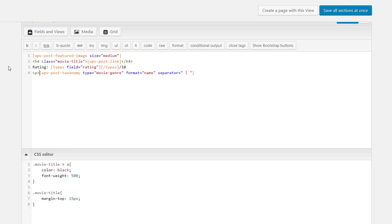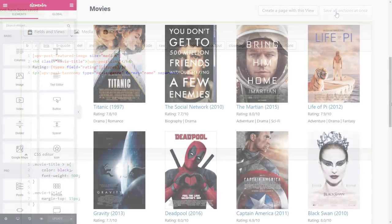And finally, we can put our genre taxonomy in a paragraph tag. Let's check the results now.